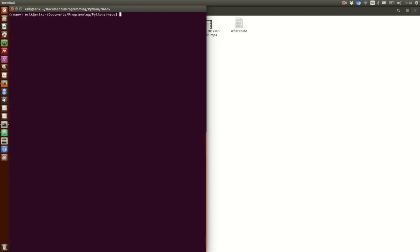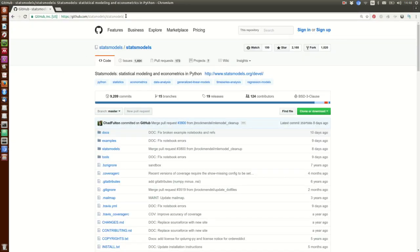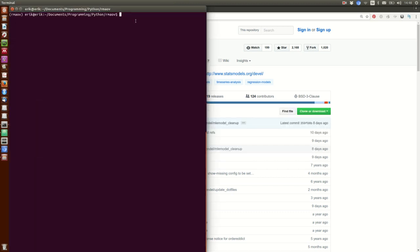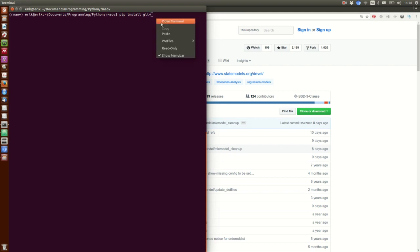Now when we have done that, we can install statsmodels. We are going to take it from GitHub, so you can just copy and paste the URL here, and then type: pip install git+ and then paste the URL.